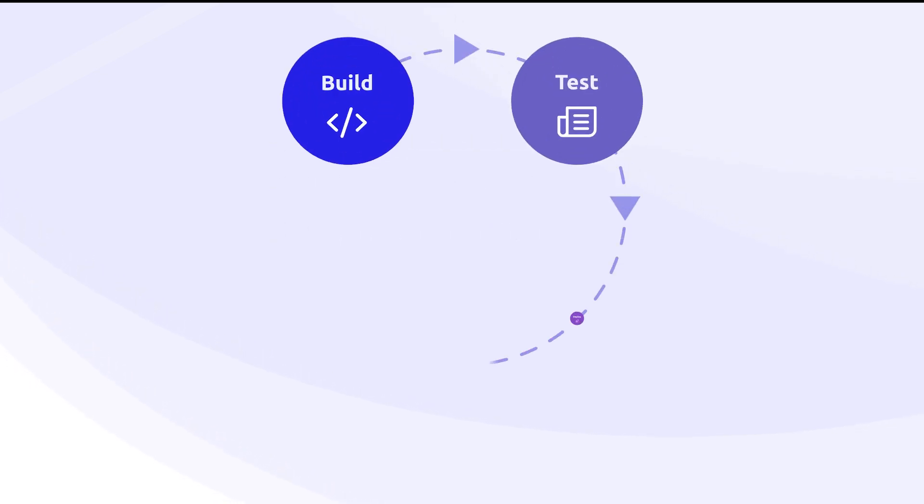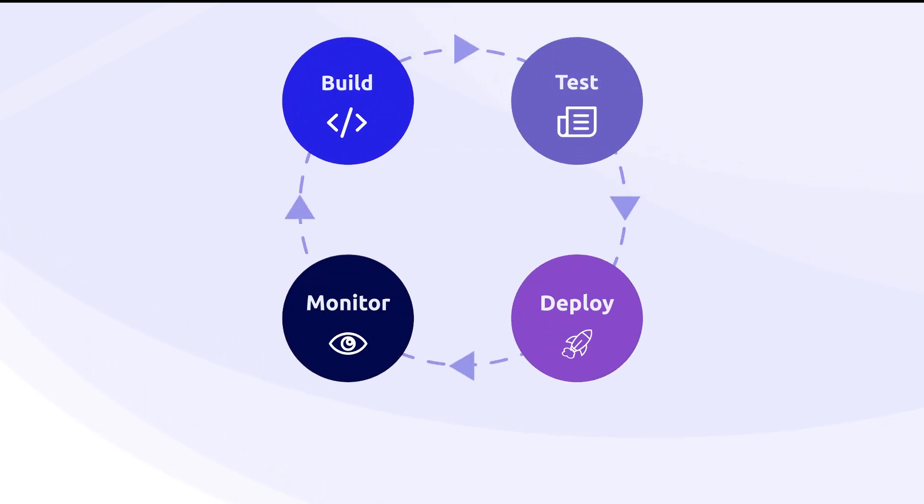By making this a regular part of your development process, you can ensure you're building fast, efficient, and user-friendly applications every single time.